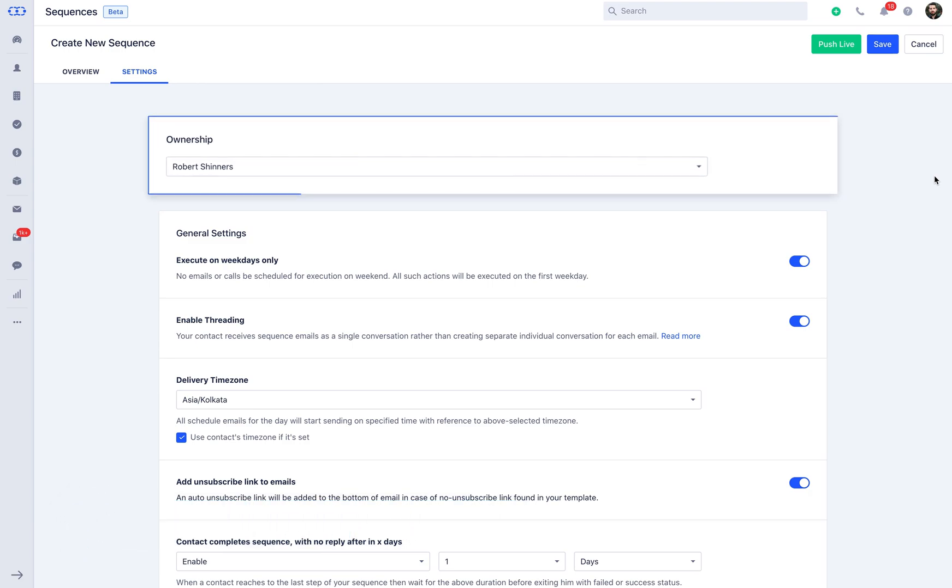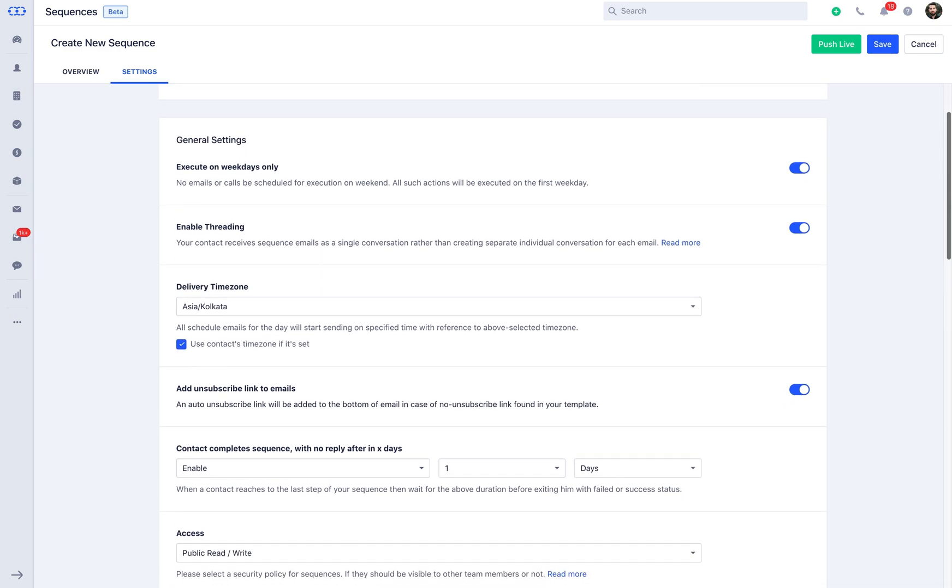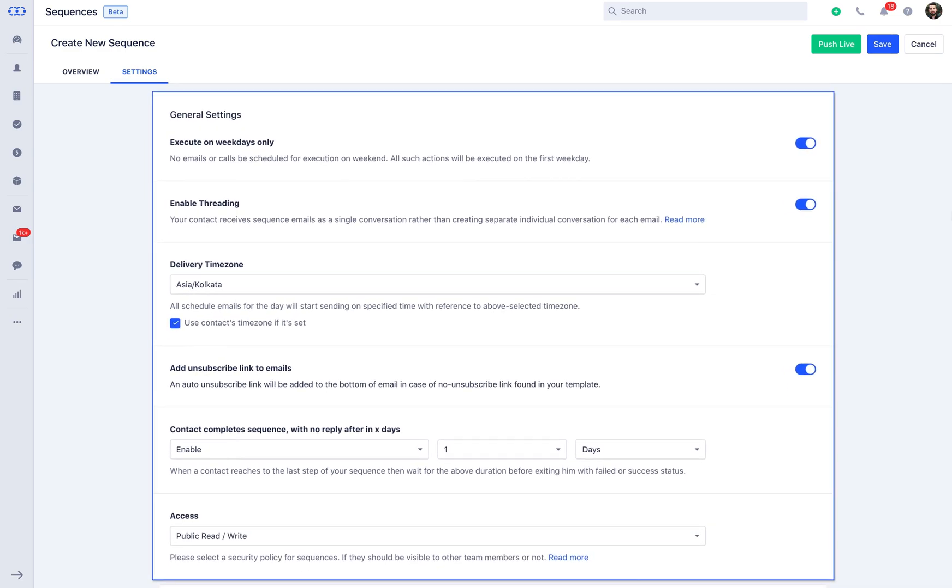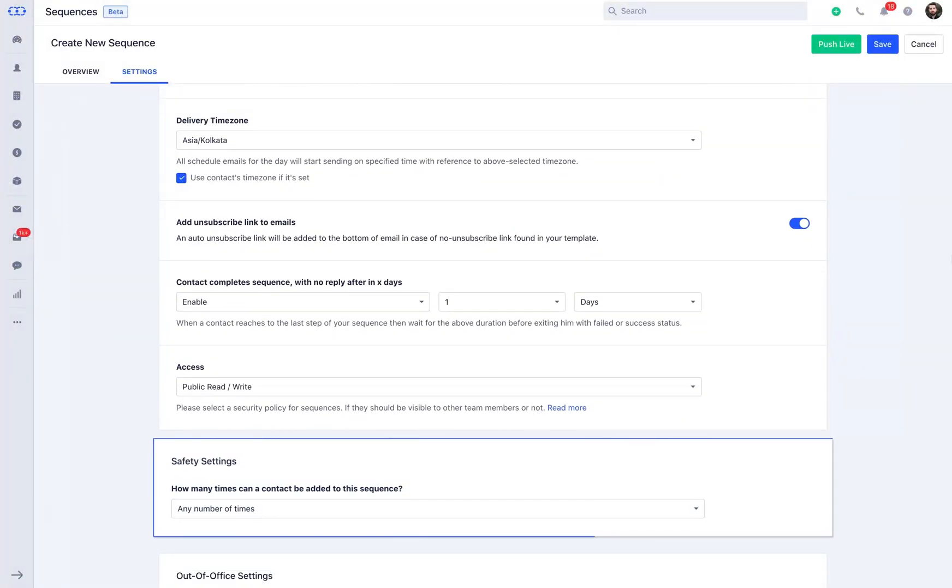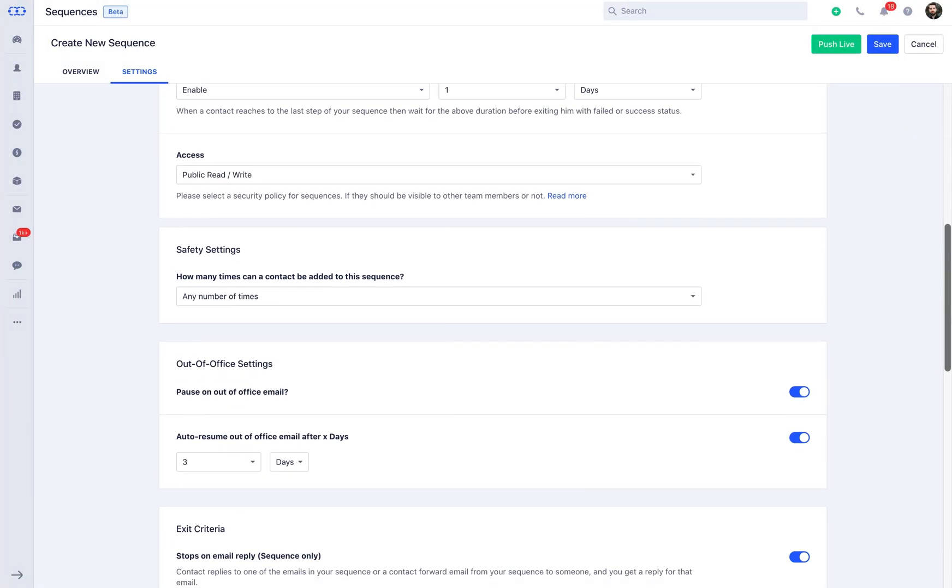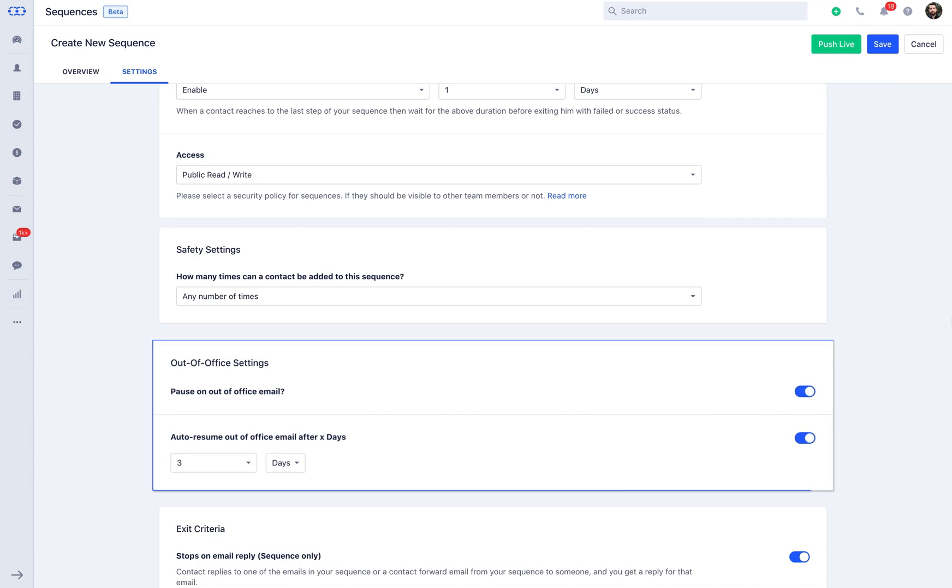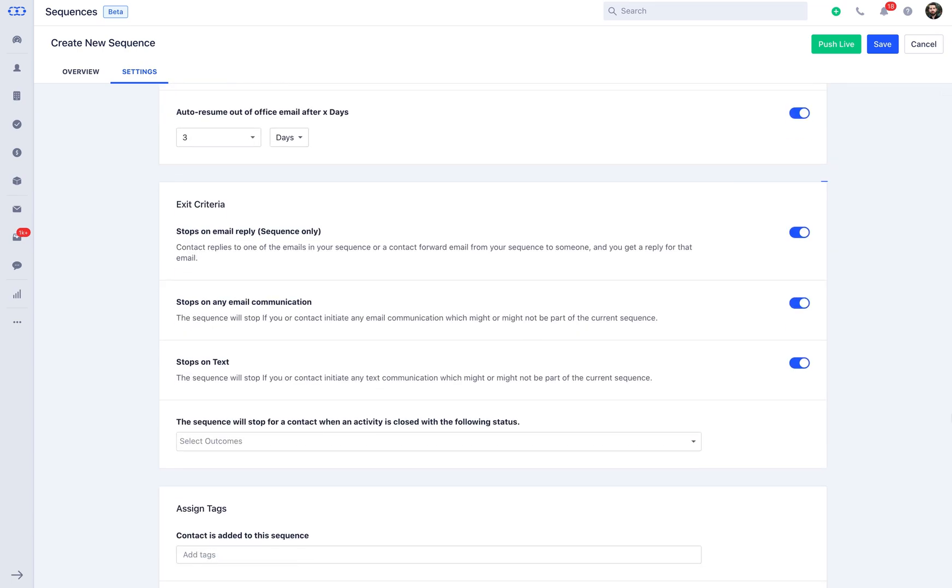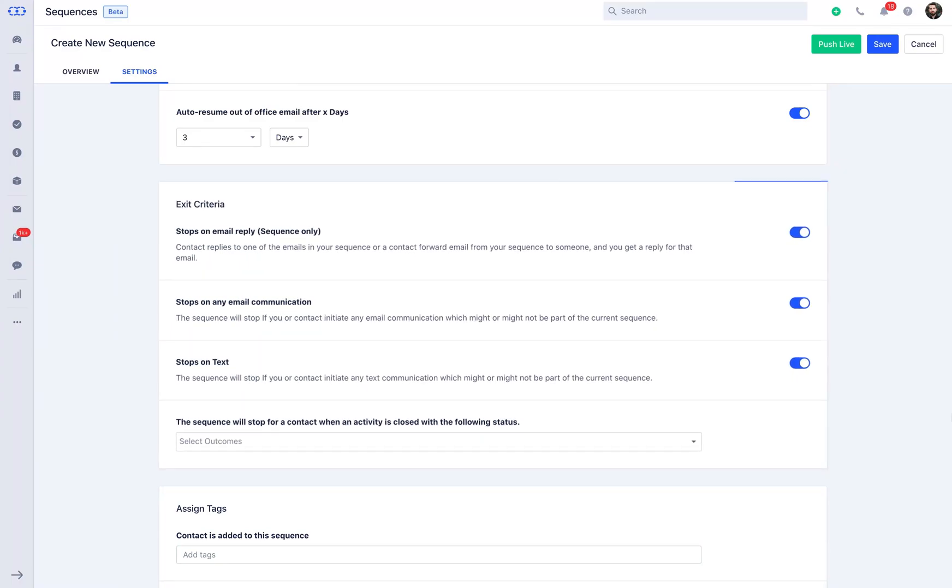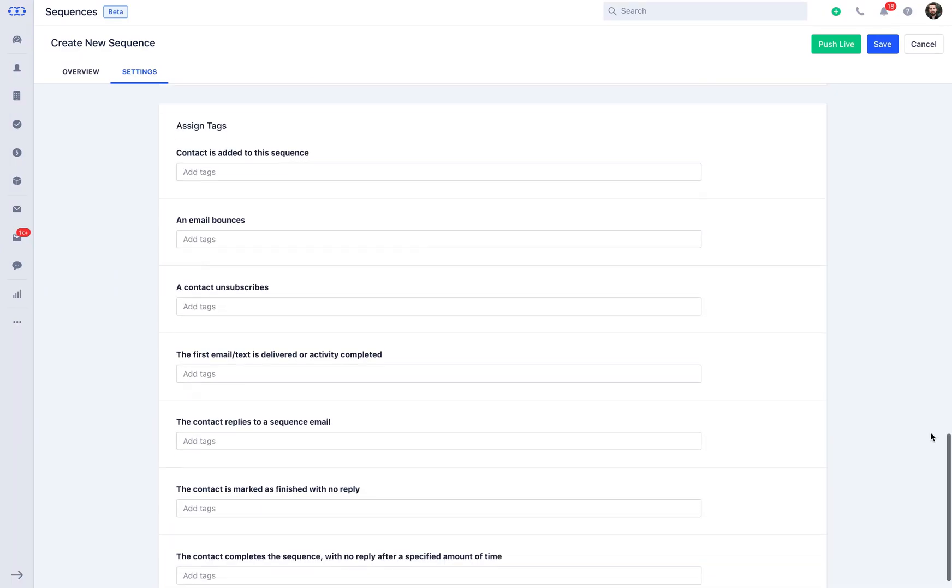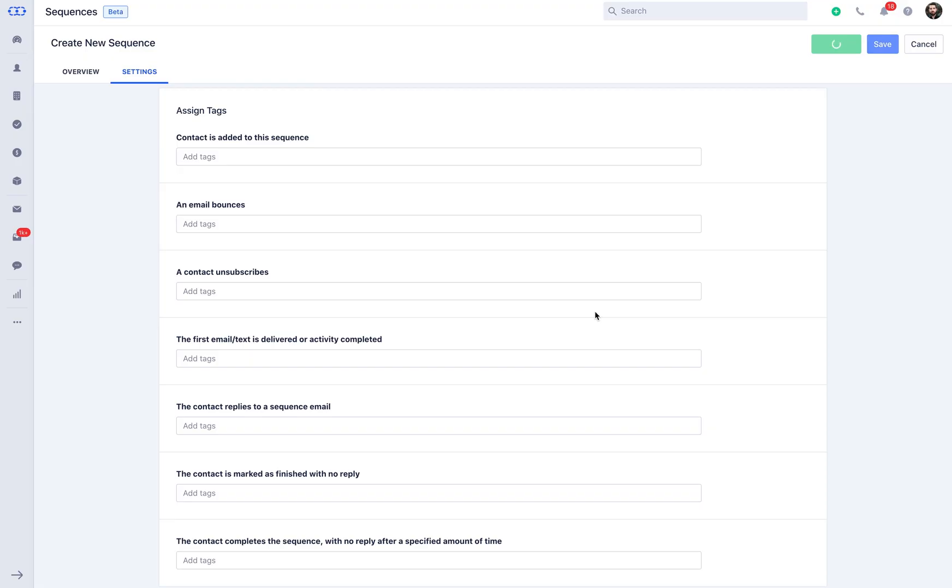You can select the ownership of the sequence. The general settings are replicated from the setup section of sequence settings and can be updated as per the current sequence requirement. You may note that the throttle limit or add single contact to multiple sequences settings can be only updated from setup. As soon as you are through with the changes, click on save if you want to execute the sequence in the future or simply push live for immediate move.